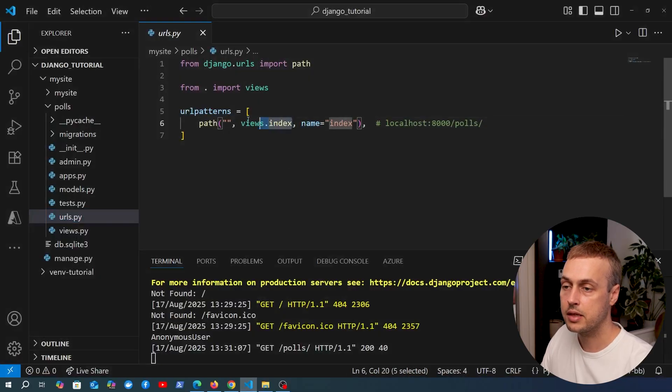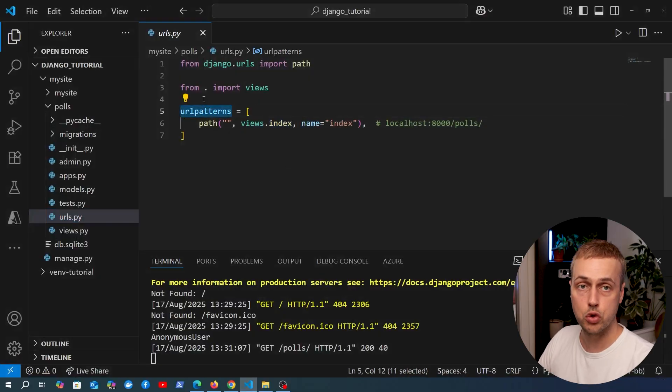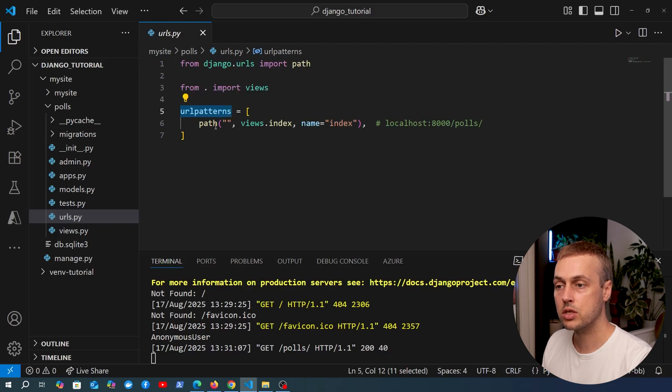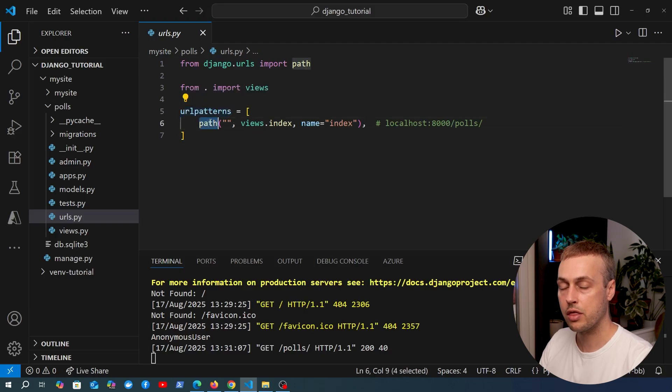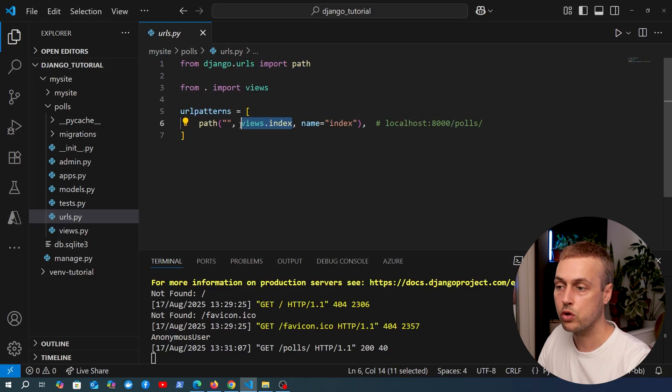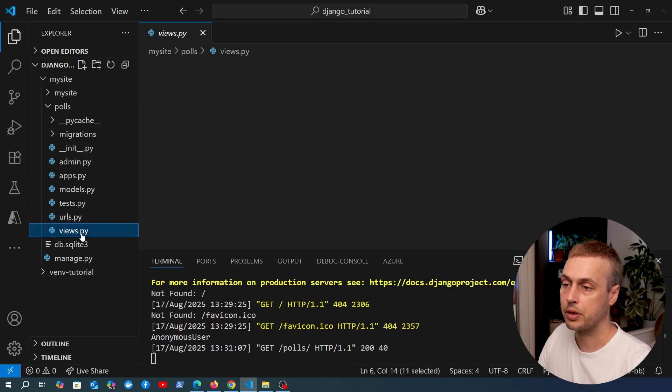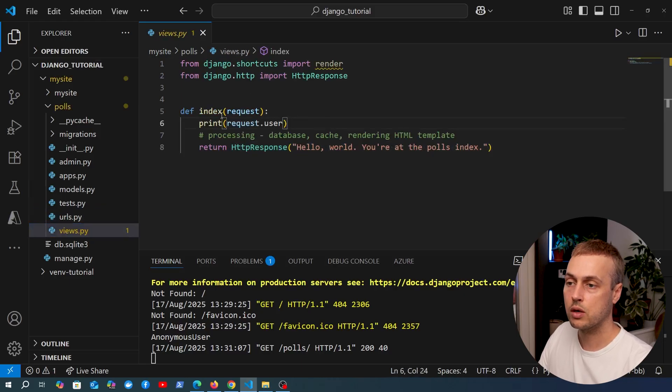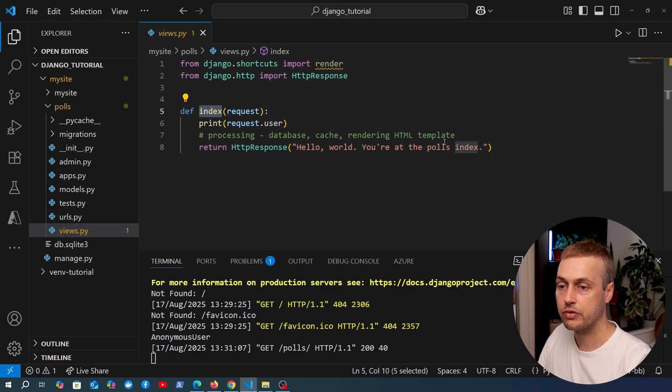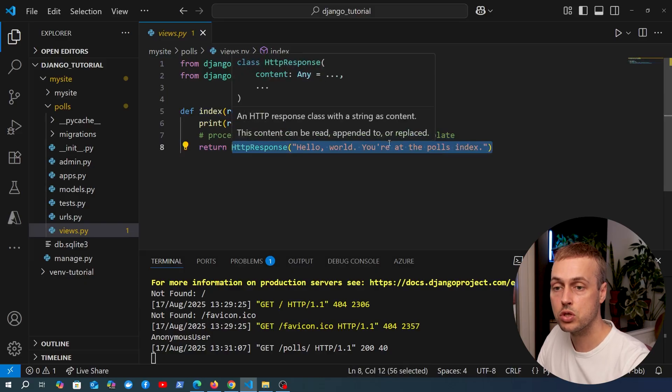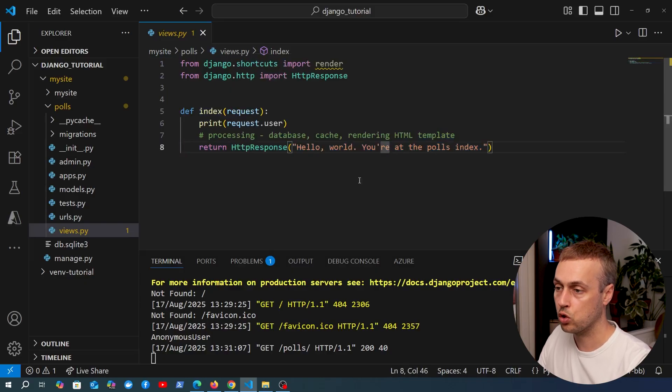We already saw how to build URL patterns when we added this index view. We have a urls.py where we define a list of URL patterns using the path function in Django, which maps a URL segment to a view in your Django application. The view we wrote so far was this index view that returns a simple HTTP response containing some content.